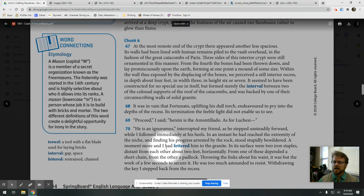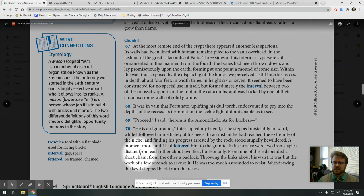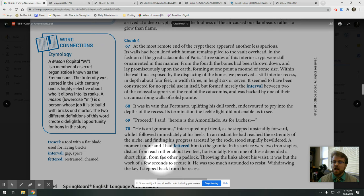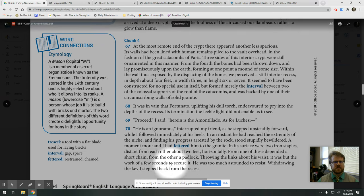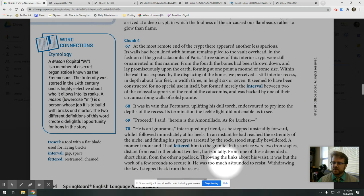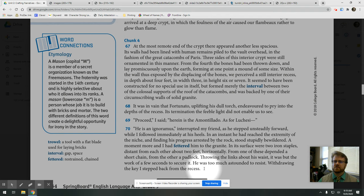Proceed, I said. Herein is the Amontillado. As for Luchesi, he's an ignoramus, interrupted my friend, as he stepped unsteadily forward, which I followed immediately at his heels. In an instant, he had reached the extremity of the niche. Finding his progress arrested by the rock, stood stupidly bewildered. A moment more, I had fettered him to the granite. In the surface were two iron staples, distinct from each other, about two feet horizontally, and from one depended a short chain, from the other a padlock. Throwing the links about his waist, it was but the work of a few seconds to secure it. He was much too astounded to resist. Withdrawing the key, I stepped back from the recess.